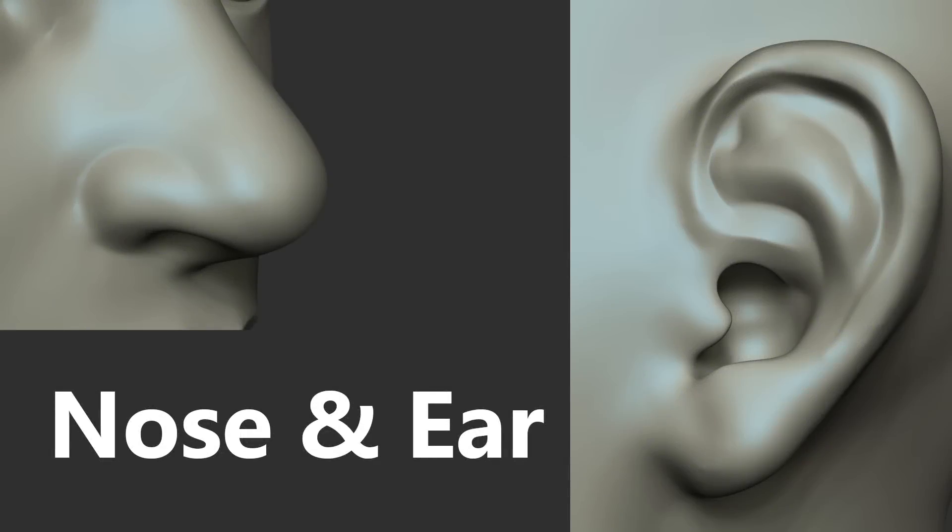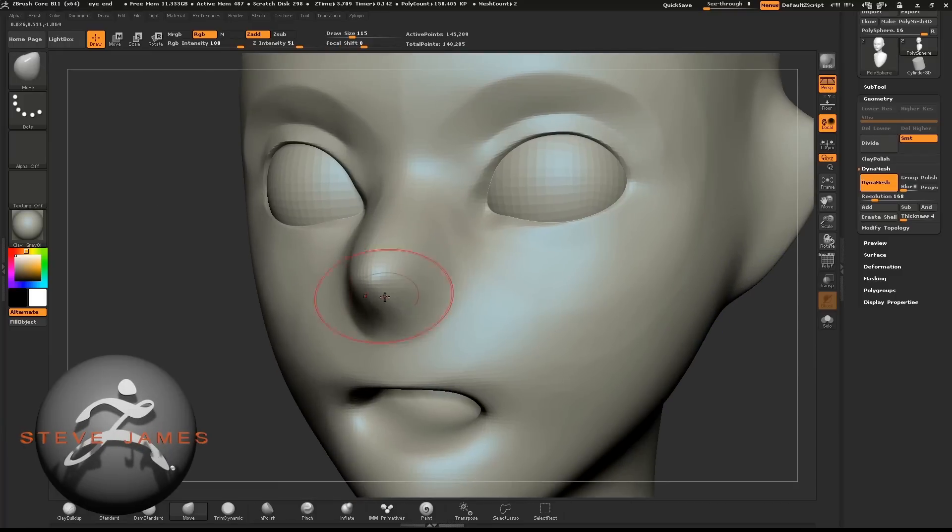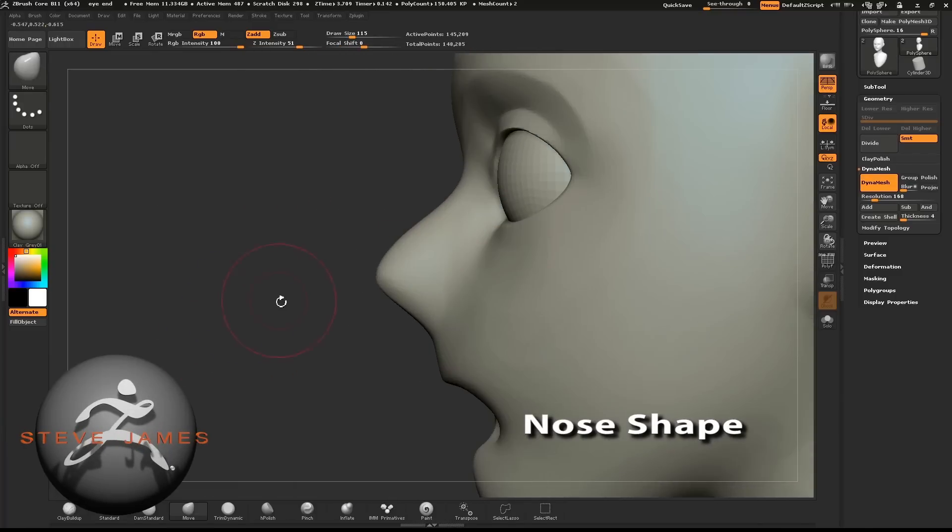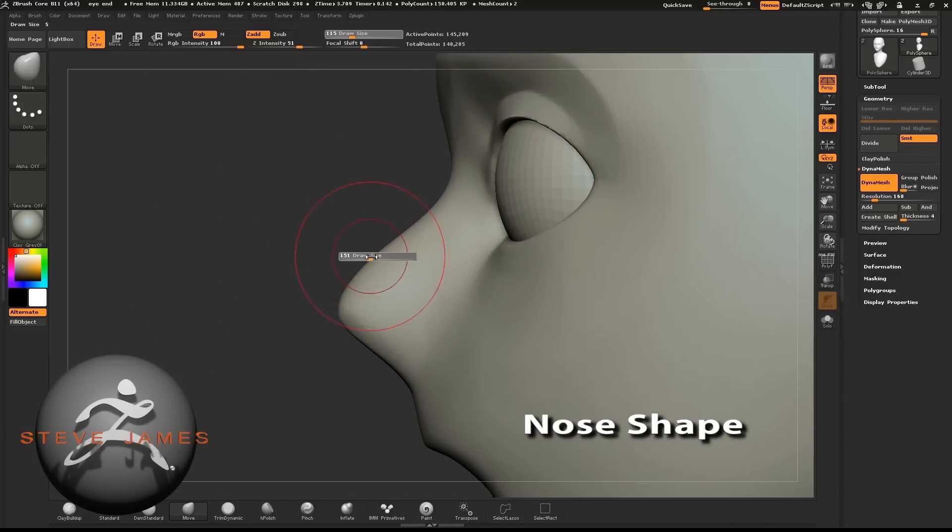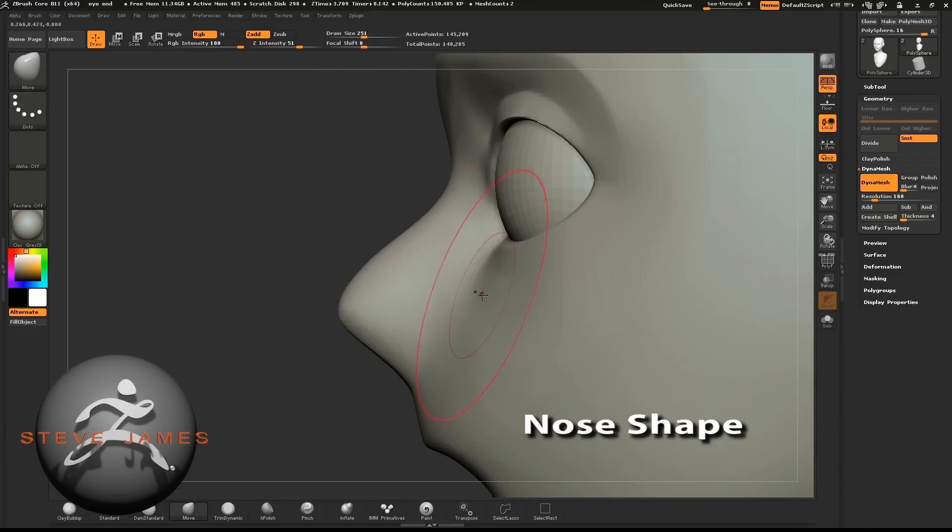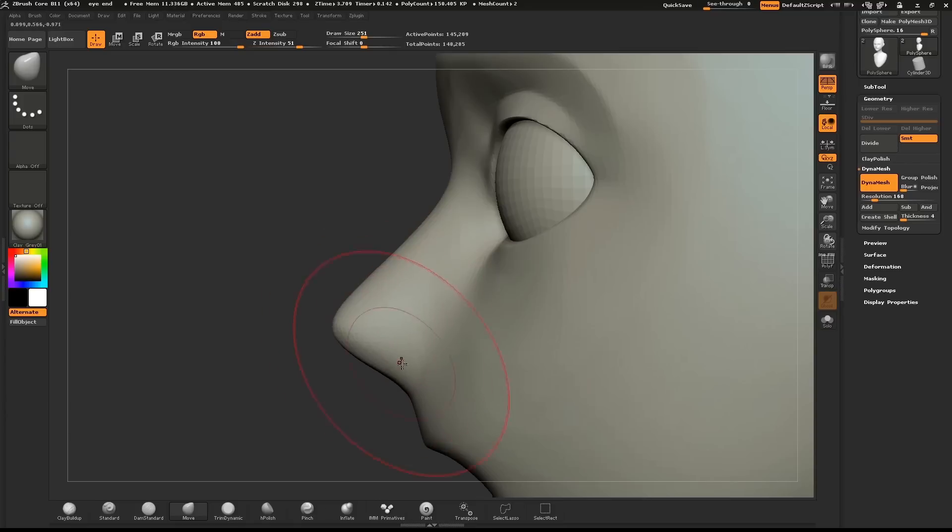I'll now go over sculpting the nose and the ear. We'll start by shaping the profile of the nose from the side. Select the Move brush and pull the nose to the correct shape.